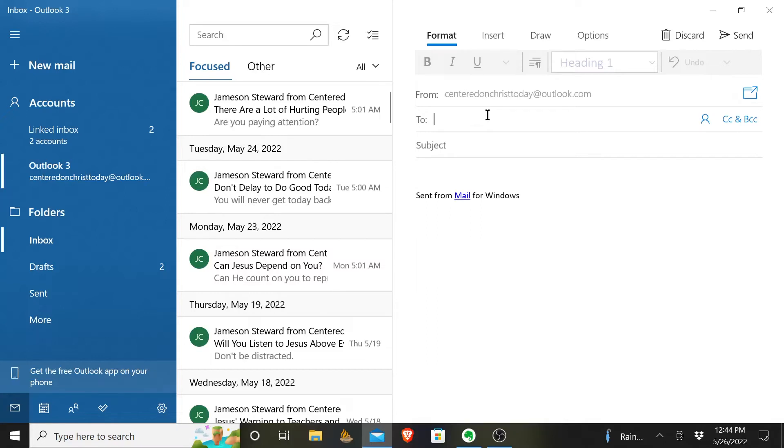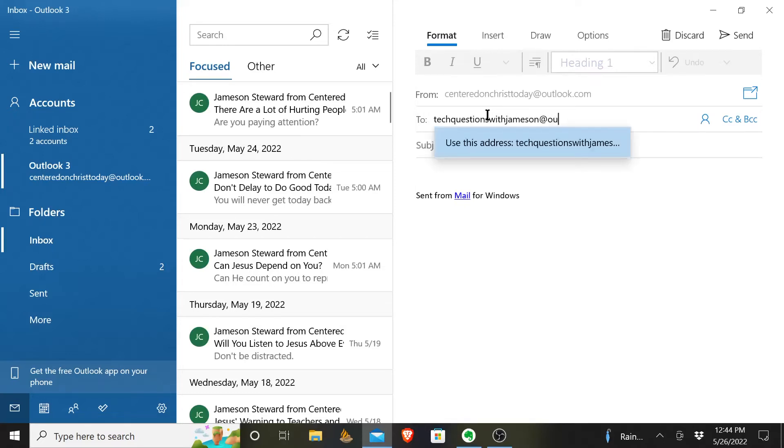I'm going to send it to another one of my email accounts at Outlook.com.